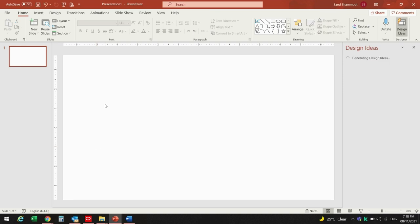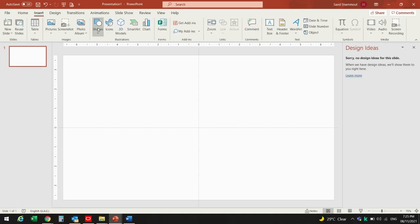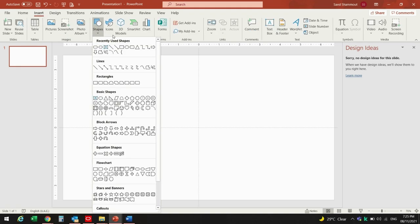Then I will go to View and choose Guides so I have the center of the sheet. Now, next we will go to Shapes and from there I will choose the Flow shape Terminator.